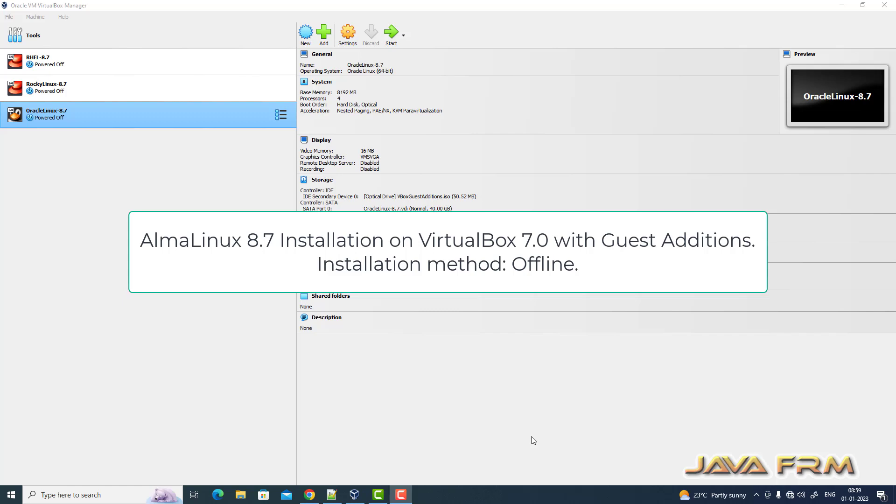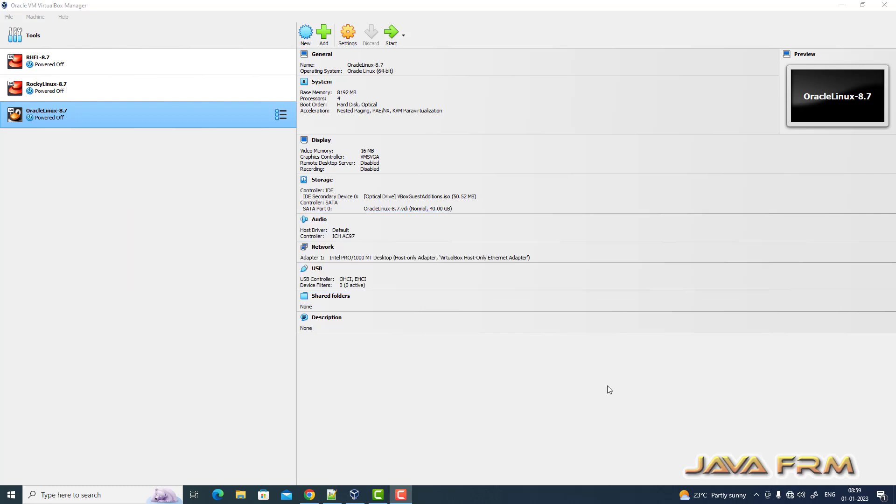Welcome to Java Forum. Now I am going to show you how to install Alma Linux 8.7 on VirtualBox 7.0.